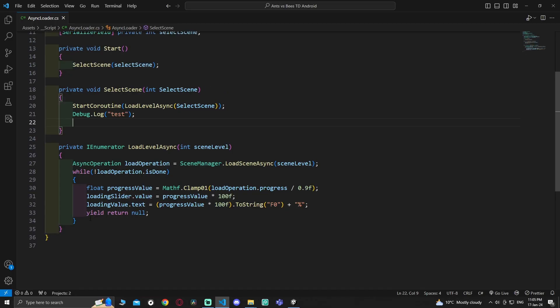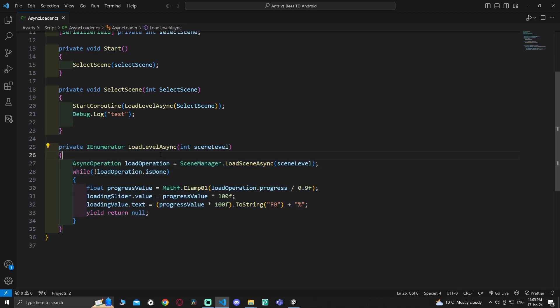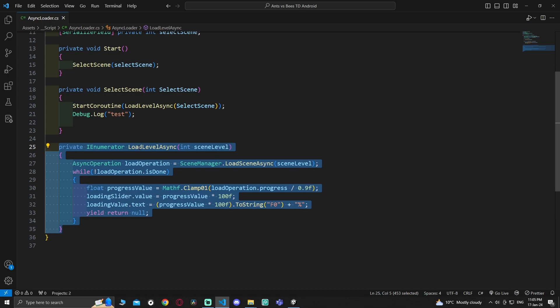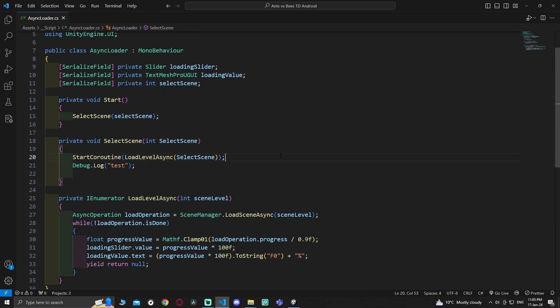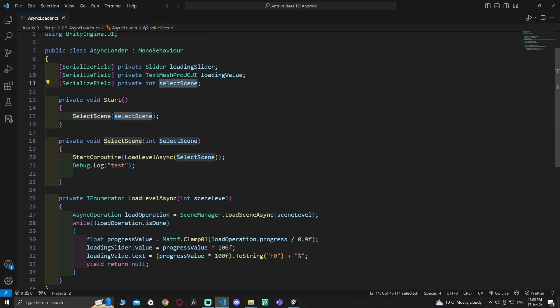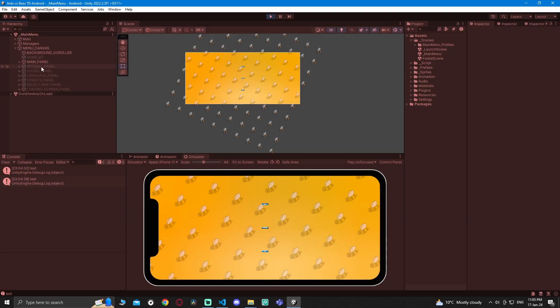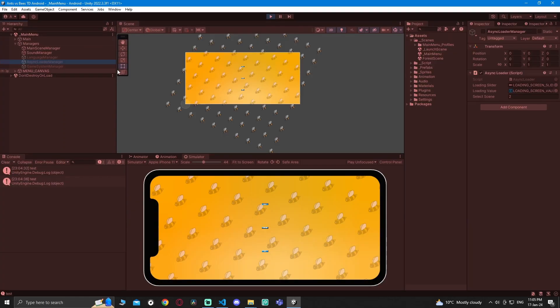Let's go to the code here. It's like normal async loader manager from Brackets, Twitter, or any other YouTube video. Here I'm just taking the scene index, which you can see here.